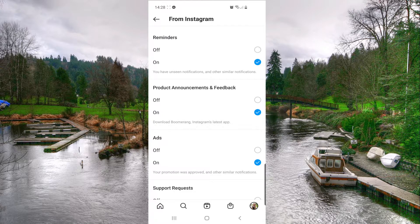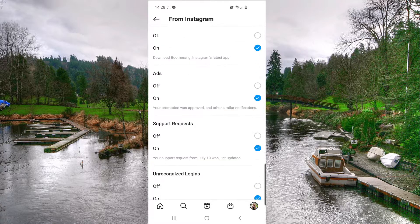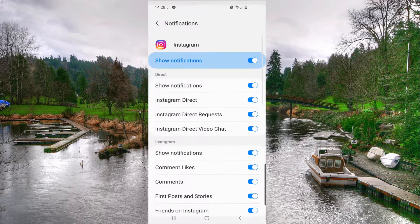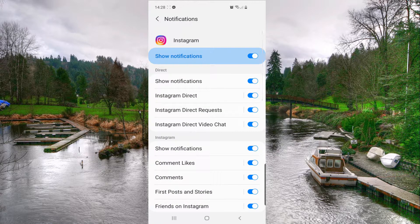If you don't have this page, you just have to go to your Google Play or App Store and update your app. Now we have to scroll down to the last option, which is 'Additional Options in System Settings,' so click on that.